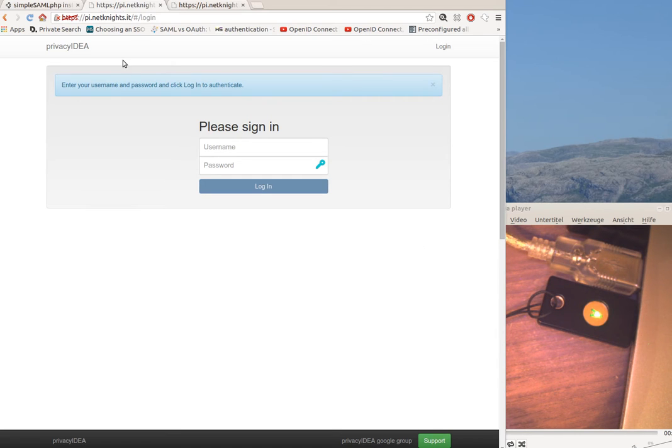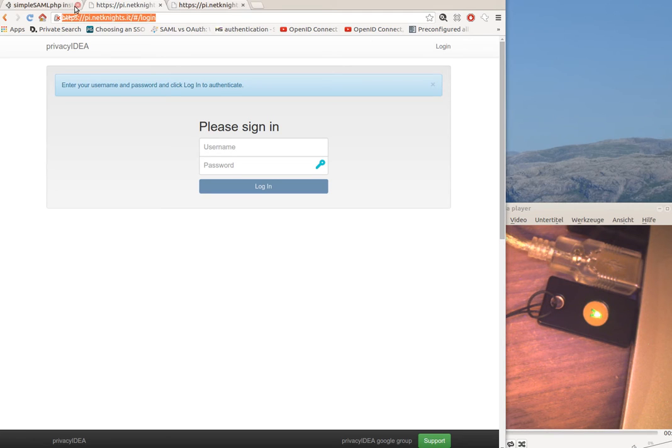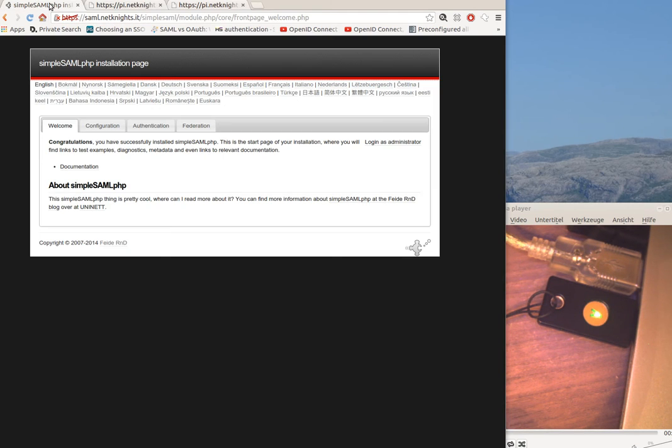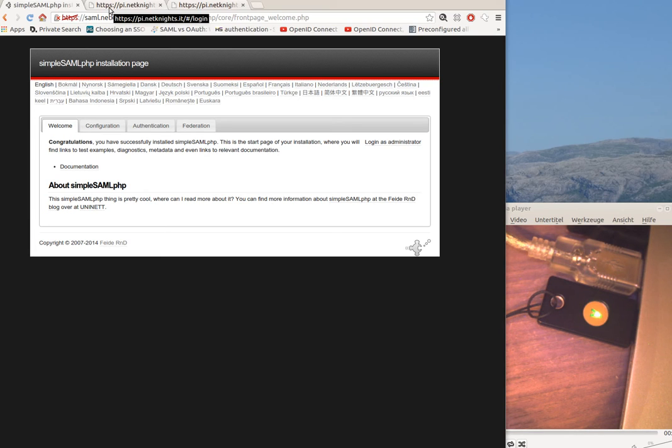I've prepared two machines: this is the PrivacyIDEA machine, and here I have a simple XAML PHP installation to work as the identity provider.